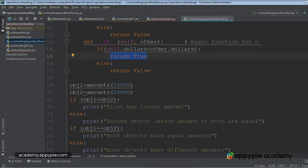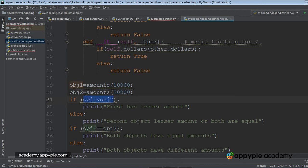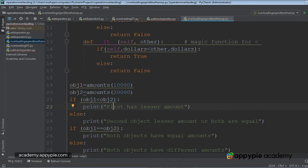The value true, boolean value true will be returned within these parentheses where we have applied the check. So true means this message will be printed: first object has lesser amount.